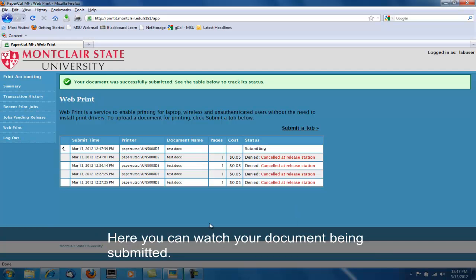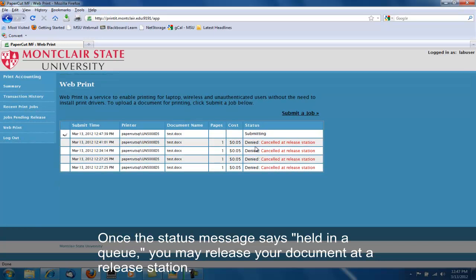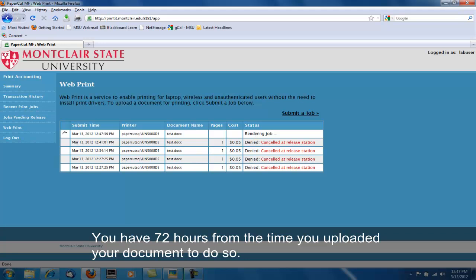Here you can watch your document being submitted. Once the status message says Held in a Queue, you may release your document at a release station. You have 72 hours from the time you uploaded your document to do so.